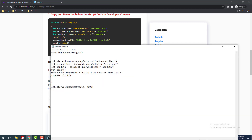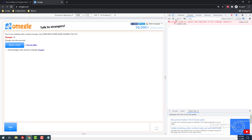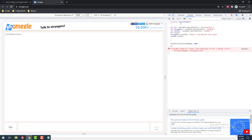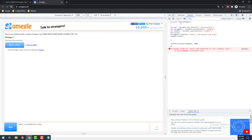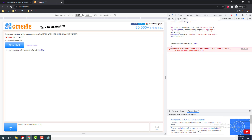Now I am going to copy and paste the code into the inspect element console. Just clear the console, then paste the code and hit enter. When you wait 4000 milliseconds it will automatically run the bot. As you can see, it sends the message 'Hello, I am Ranjit from India'. It starts the chat, the stranger connects, it types the message and sends it.